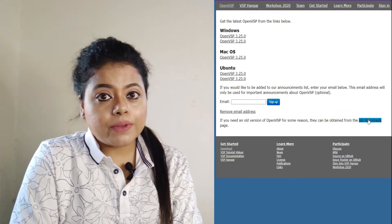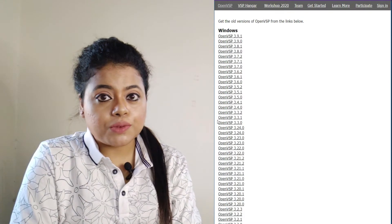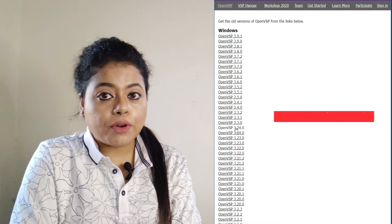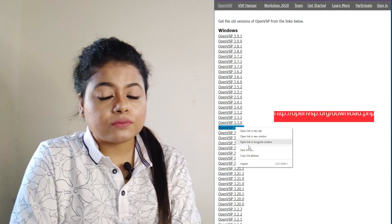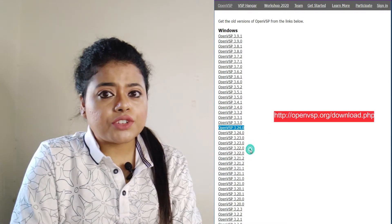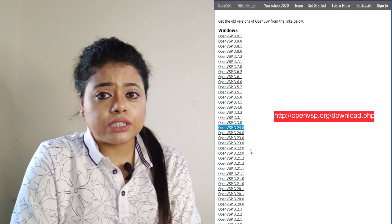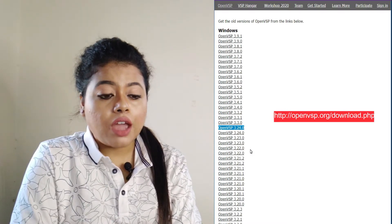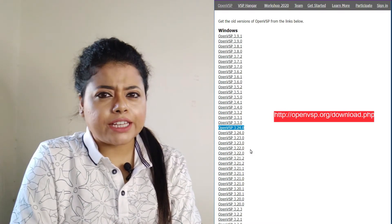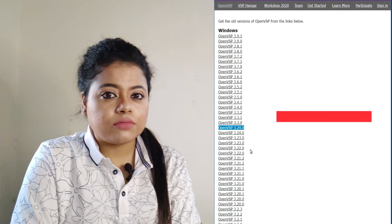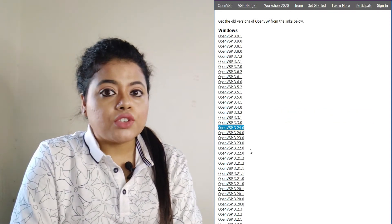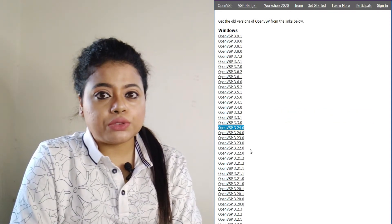Now, I always prefer to use version 3.24.0. I found this version is very comfortable, user-friendly, and flexible. First, what you need to do is hit that button and it will start to download.